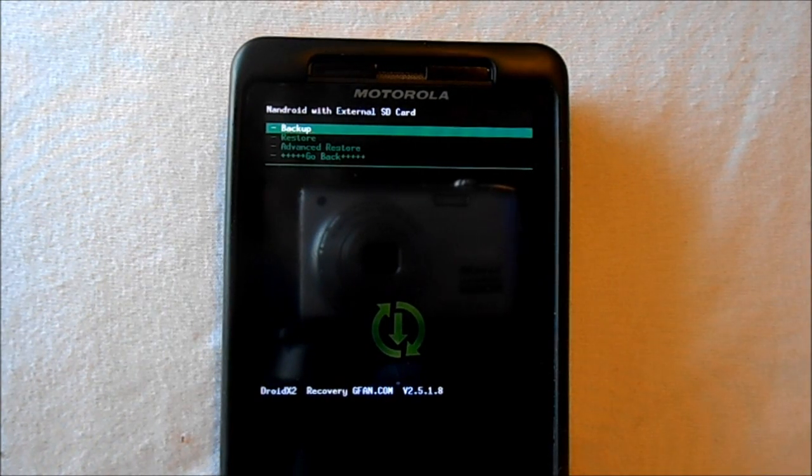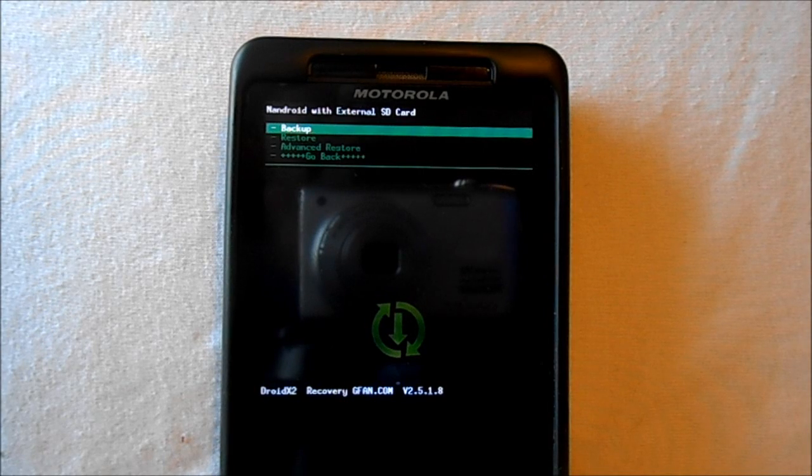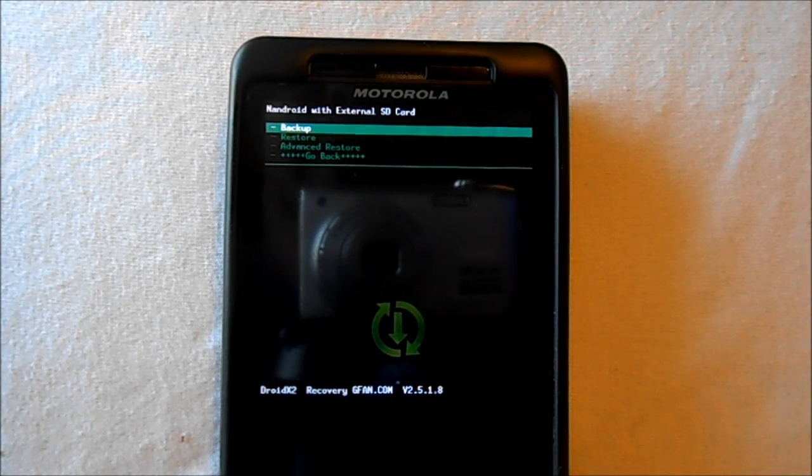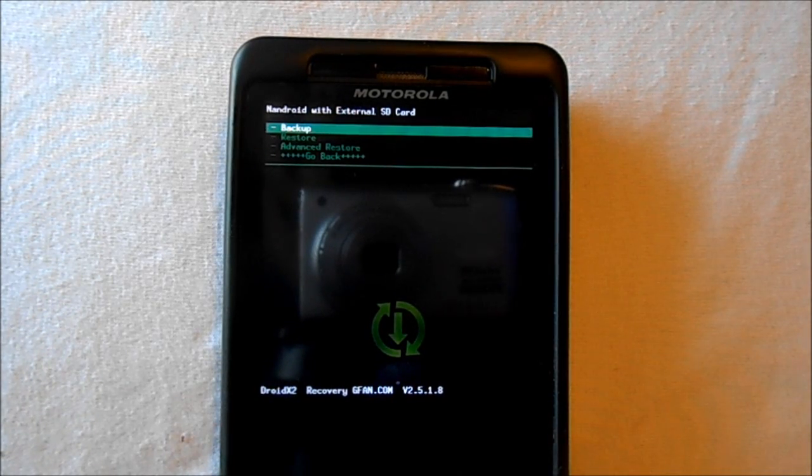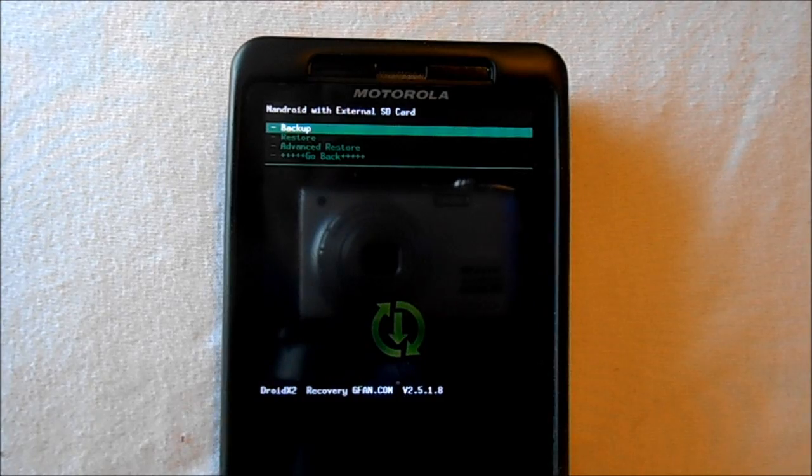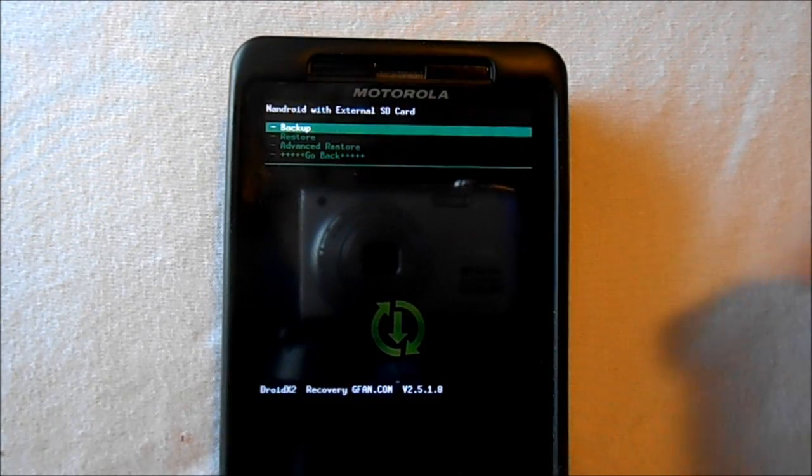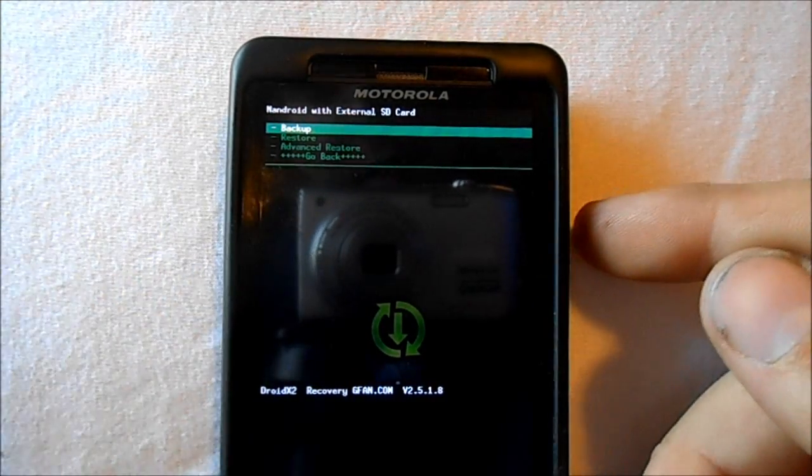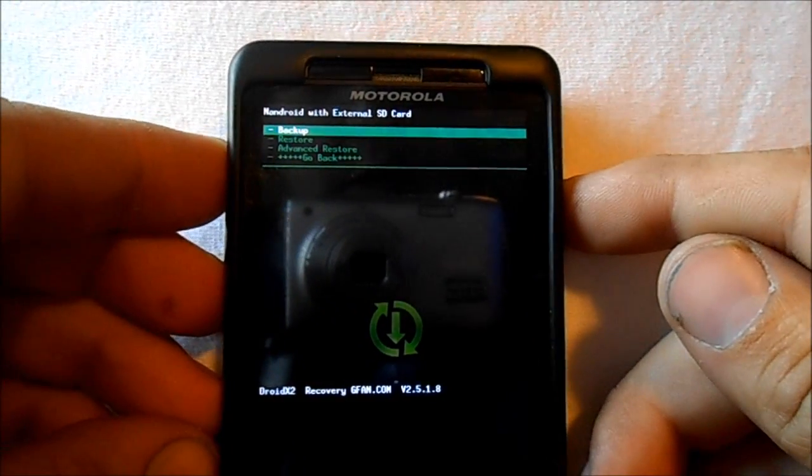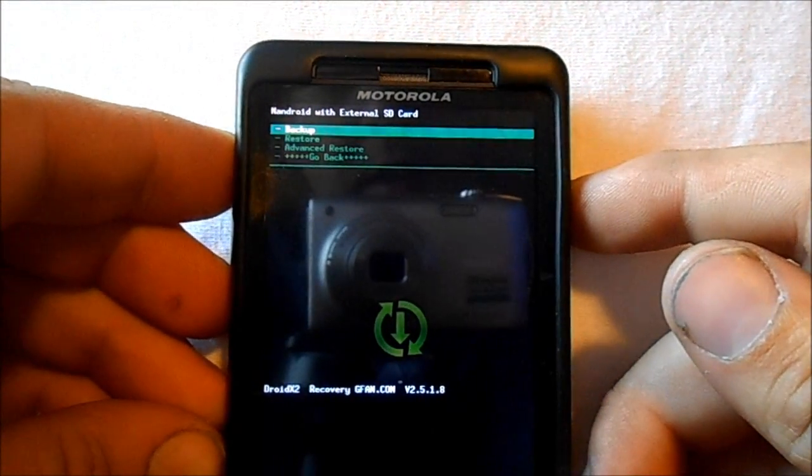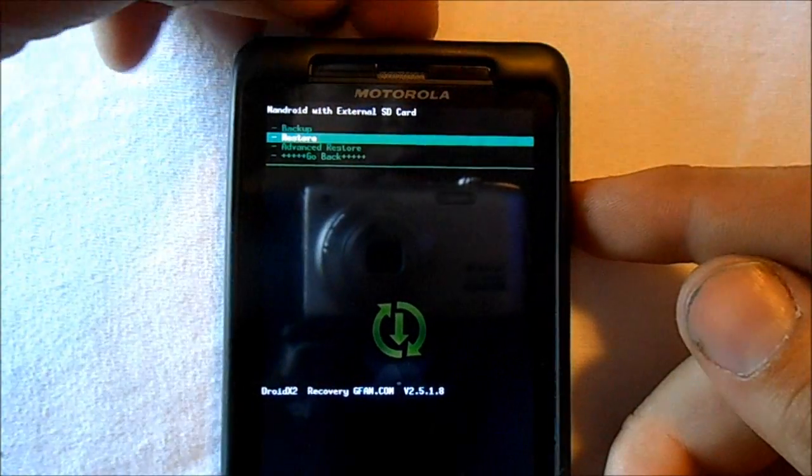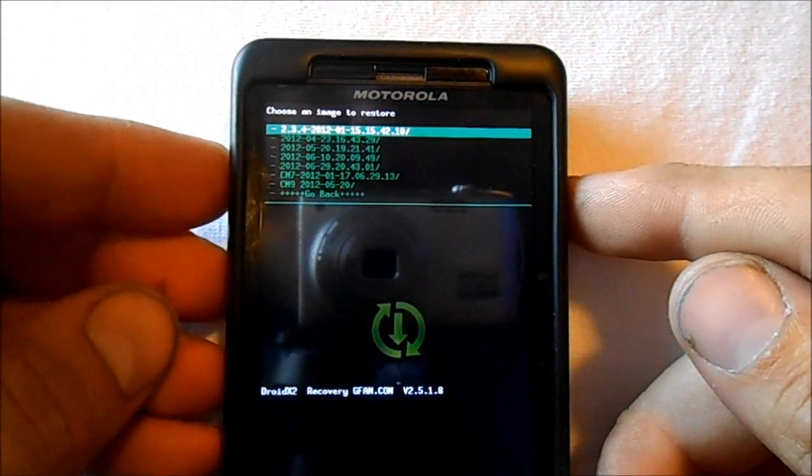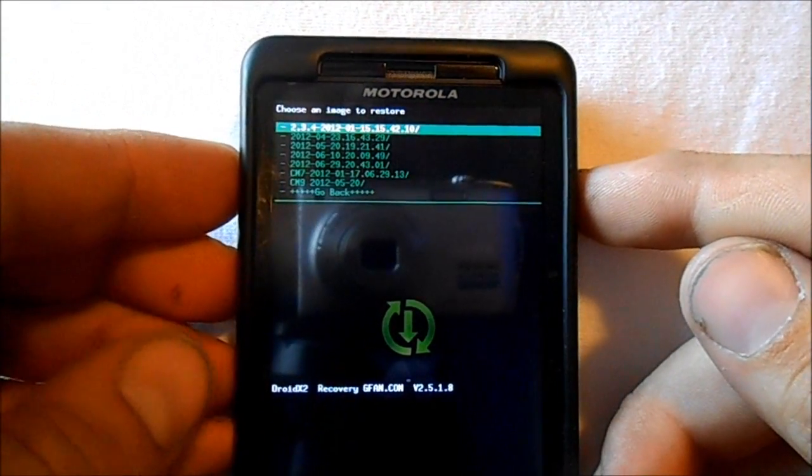When you restore it, you're exactly at the point where you were when you took the backup. So I like to make a backup of that custom ROM so I can always restore it. If we're going back to our stock backup that we backed up originally before we flashed any ROMs, we'd go to Restore. Now these are a list of ROM backups that I have on my phone.